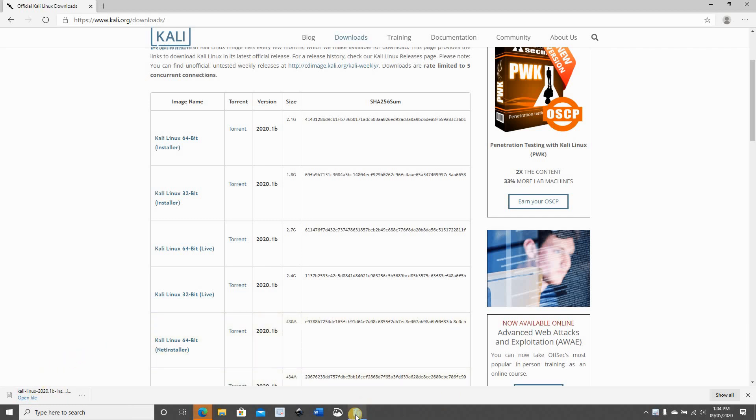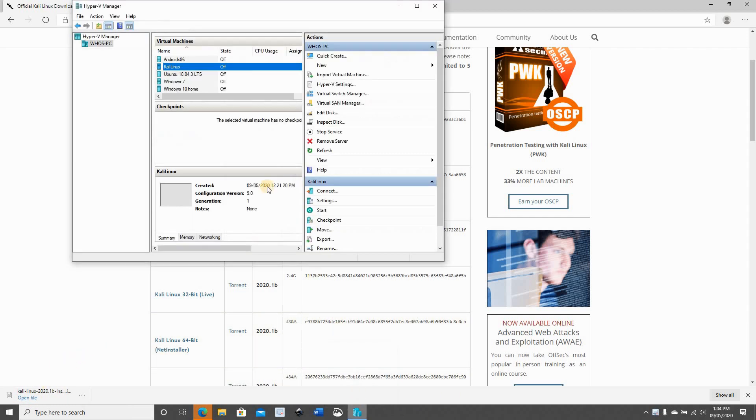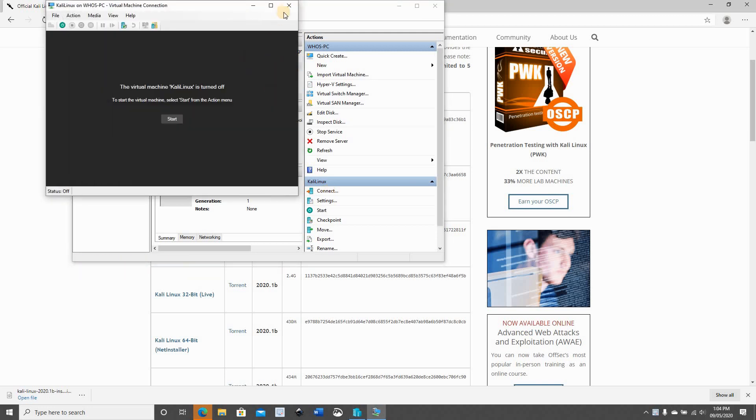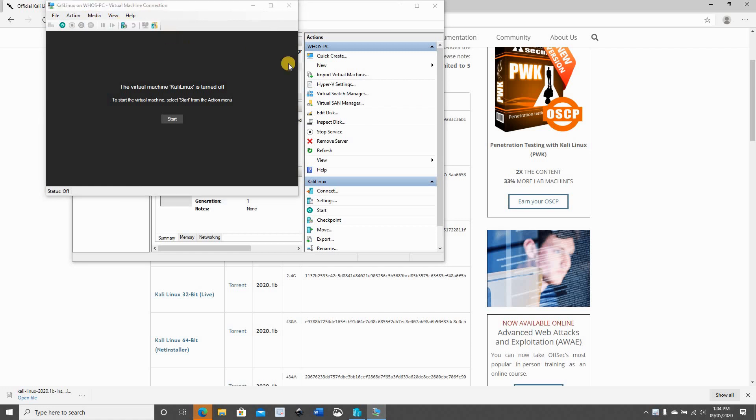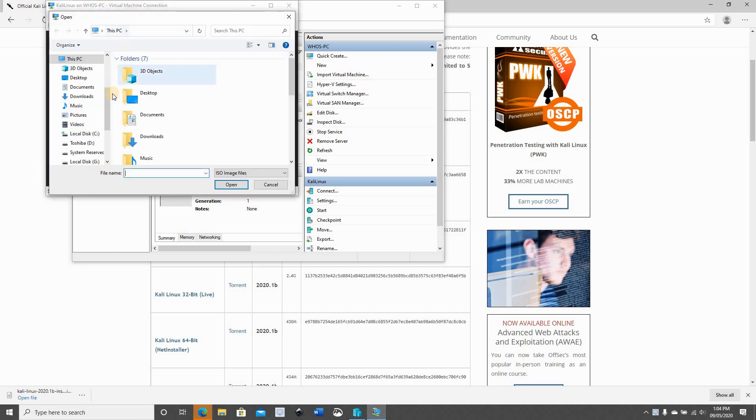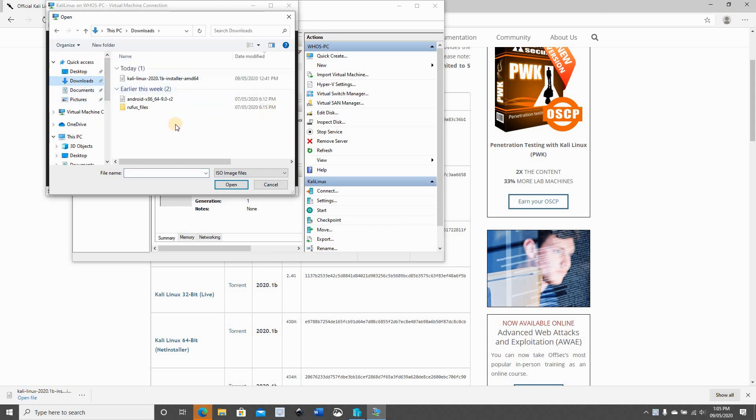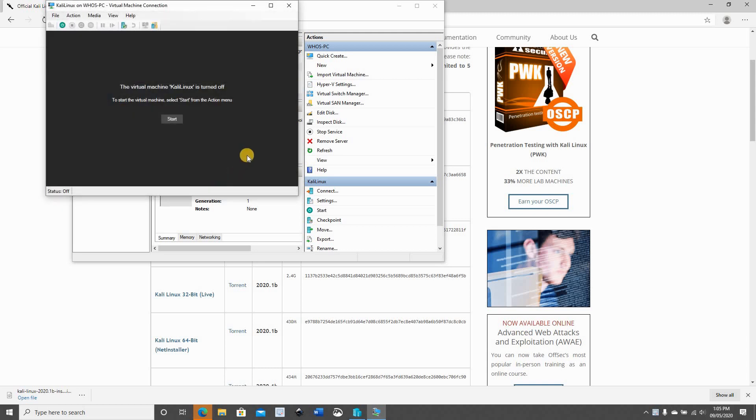After the Kali Linux ISO finished downloading, head back to Hyper-V and click on Kali Linux and then click on connect. And in connect, click on media, DVD drive, insert disk. We have to select the ISO file that we just downloaded, so go to the downloads folder, choose it, click open.